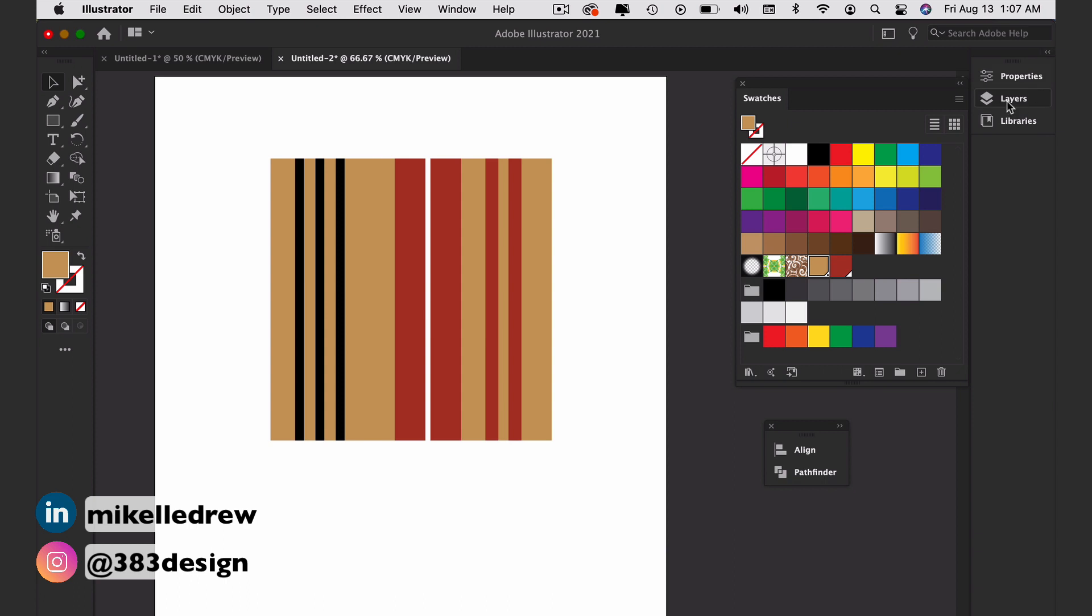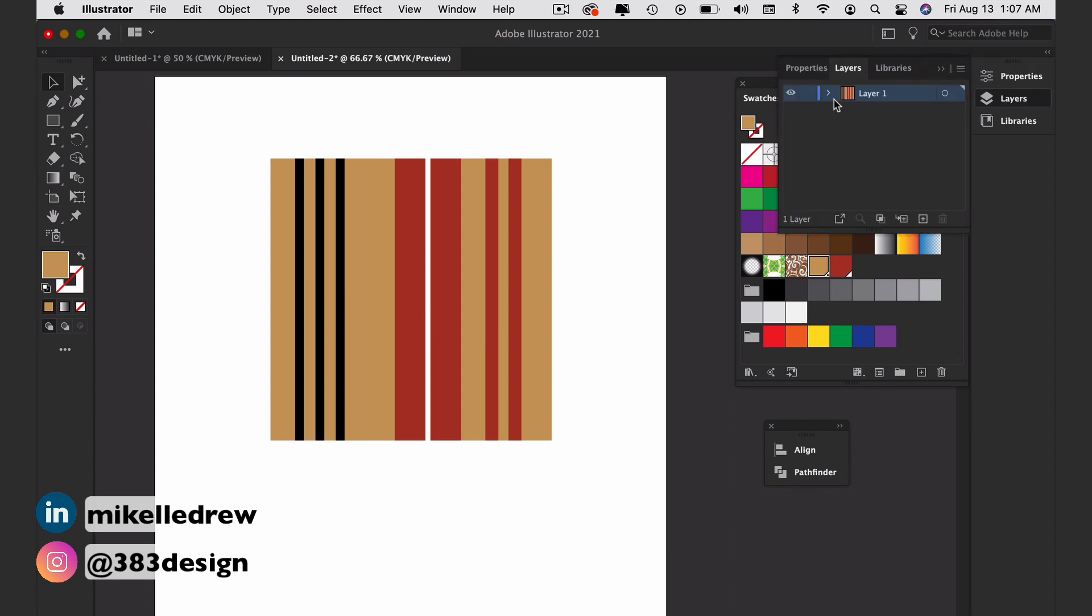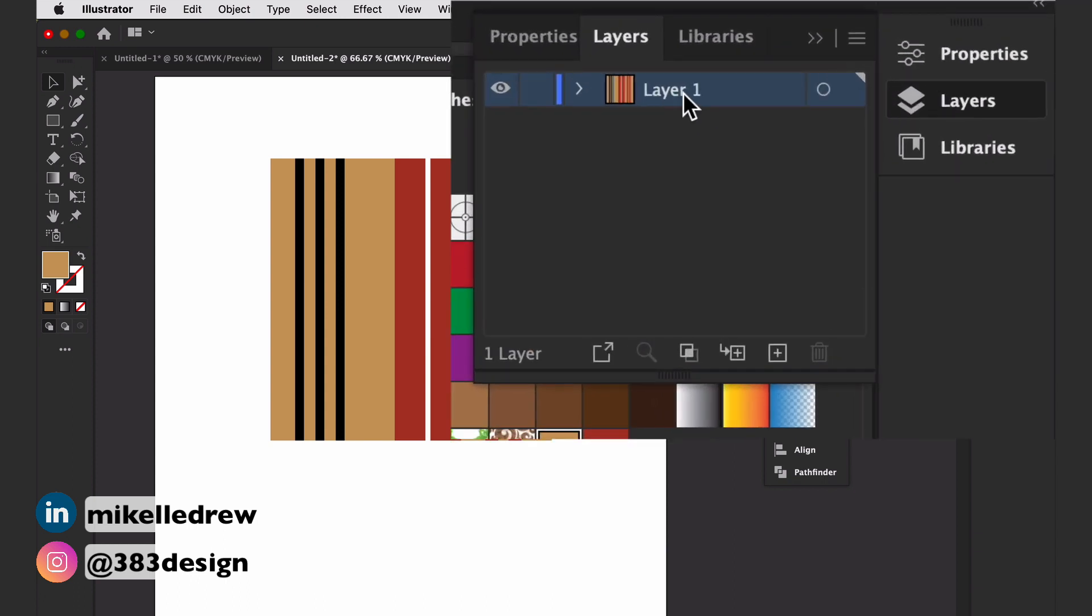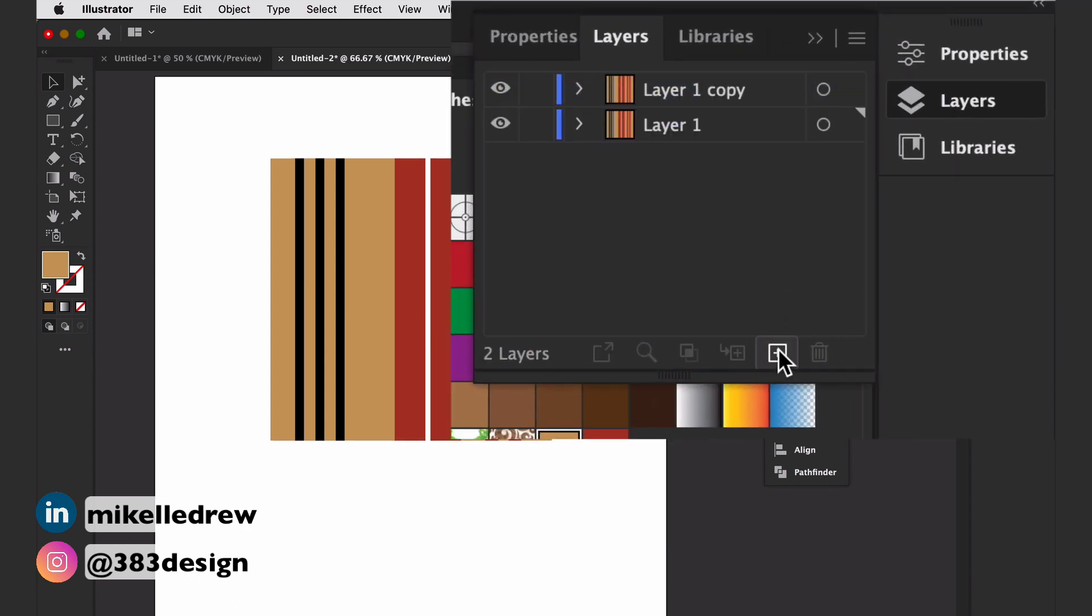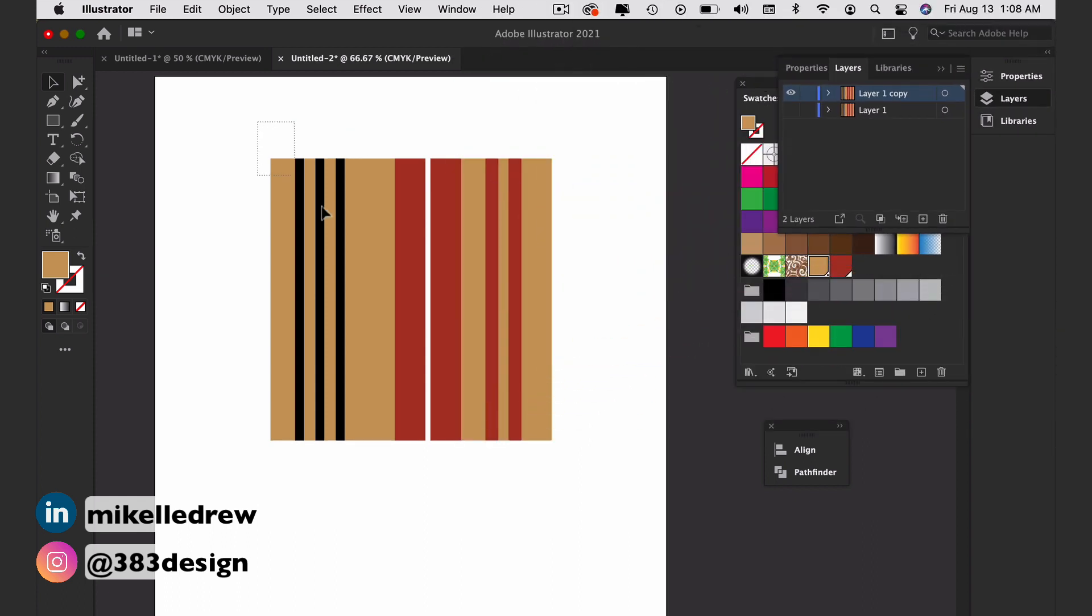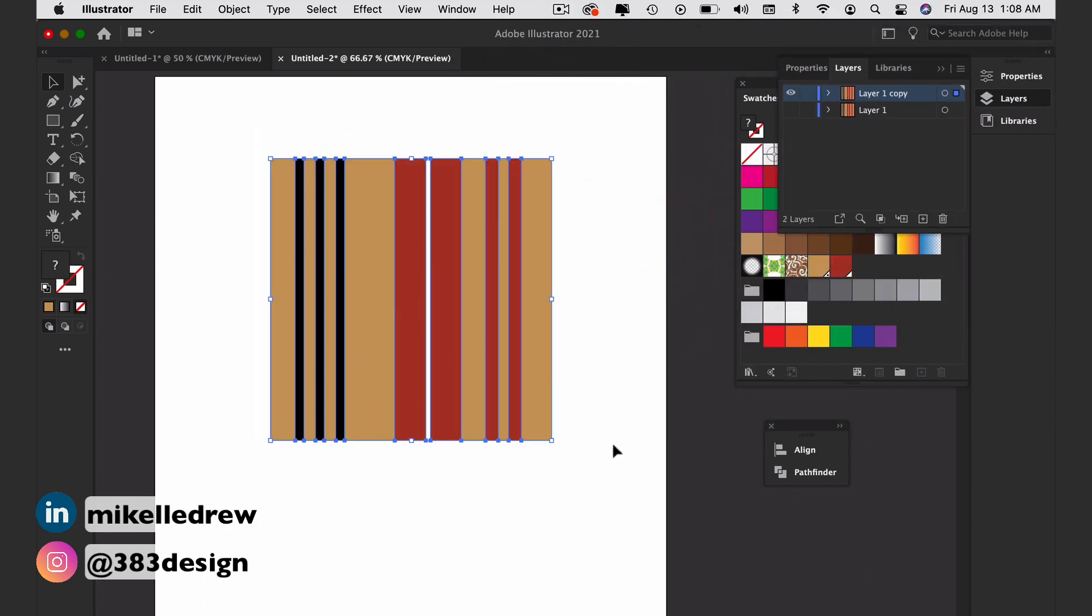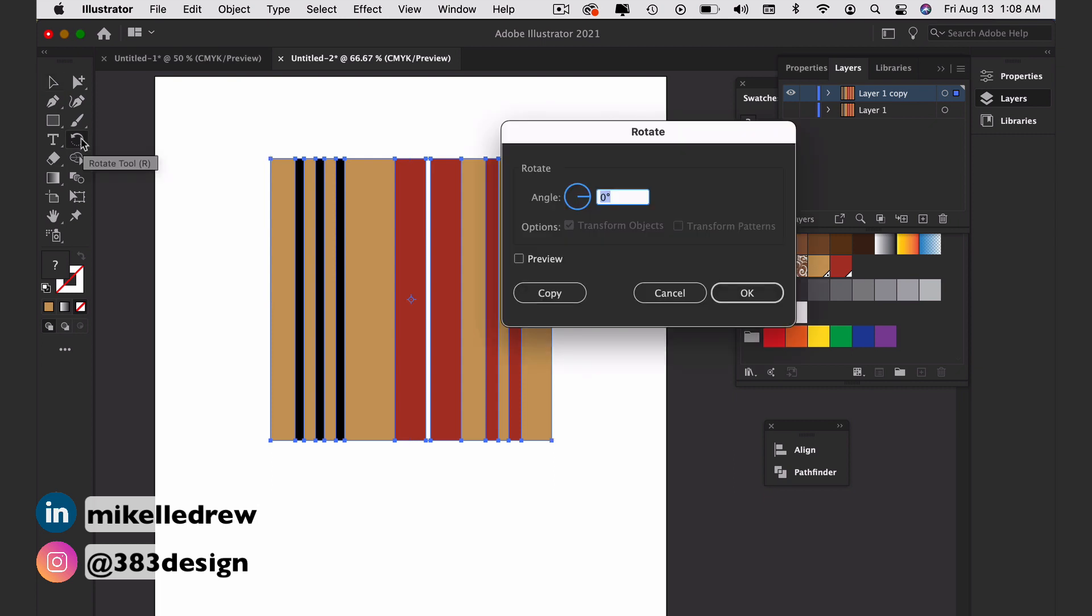Create a copy of the layer. Hide the original layer and rotate the stripes of the new layer 90 degrees to create the horizontal stripes.